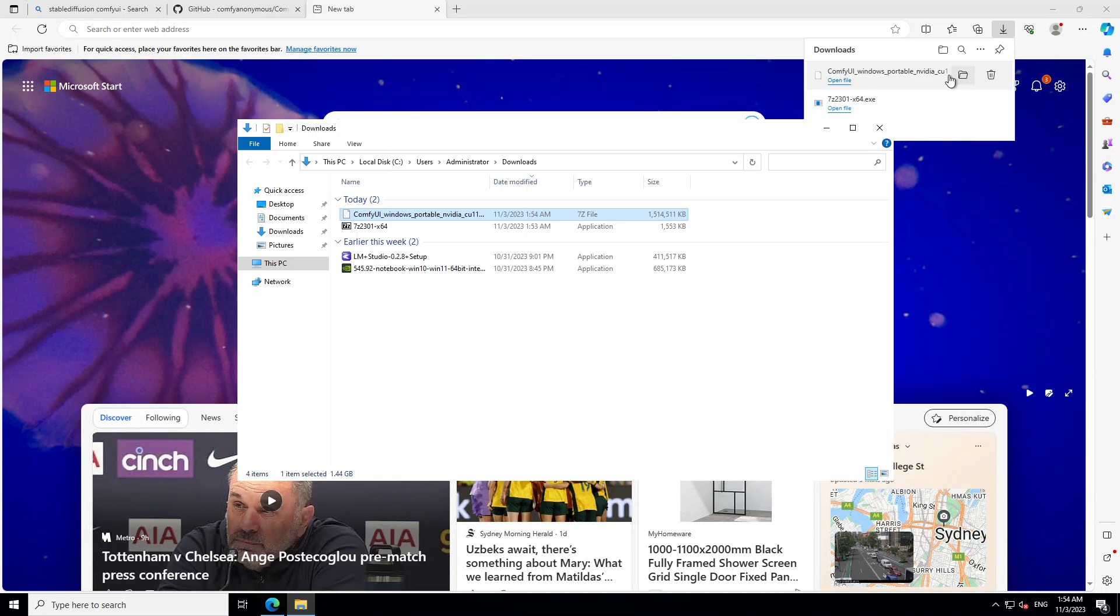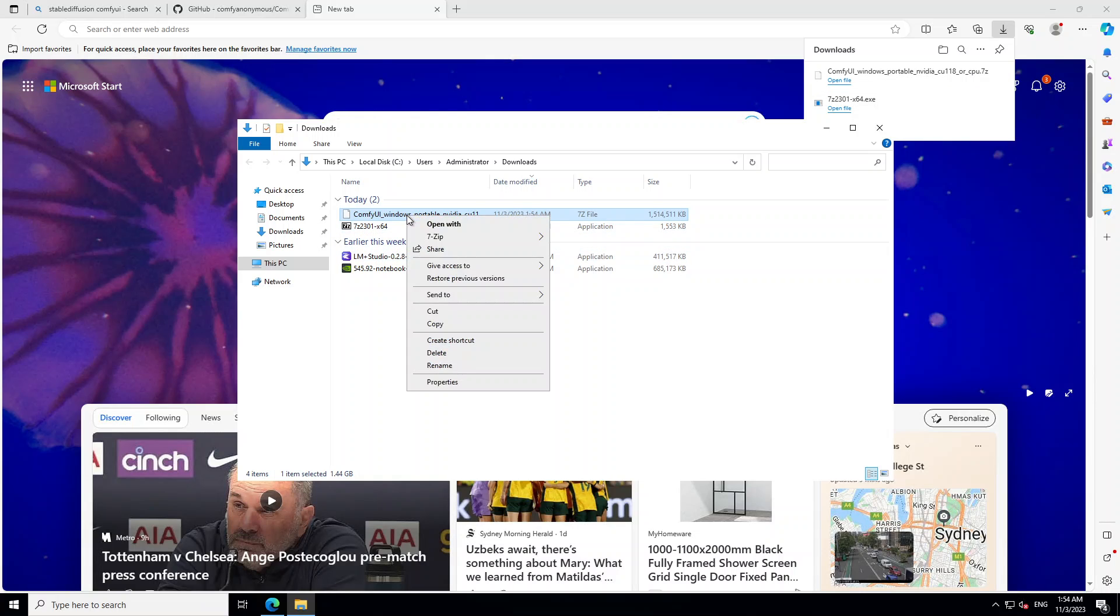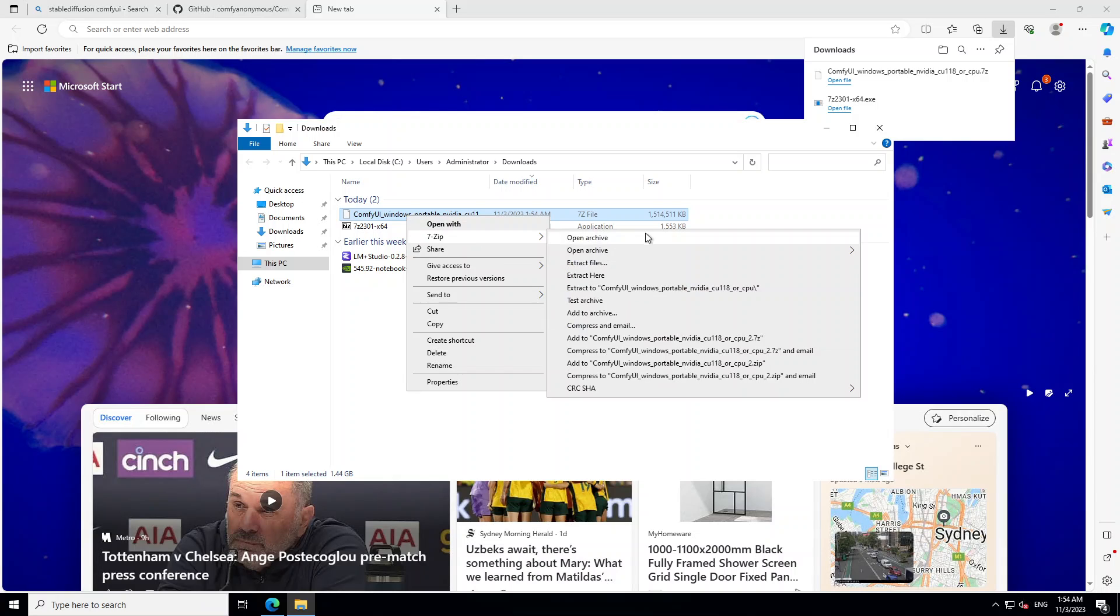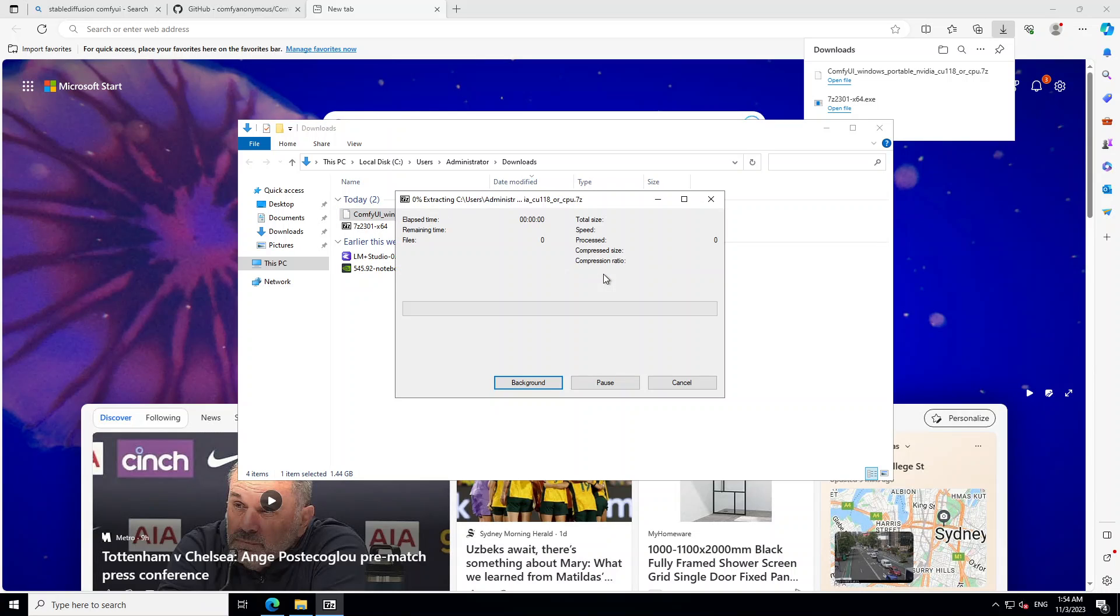Now right click on it and then 7-Zip. Just say extract here. Let's wait for the extract to finish.